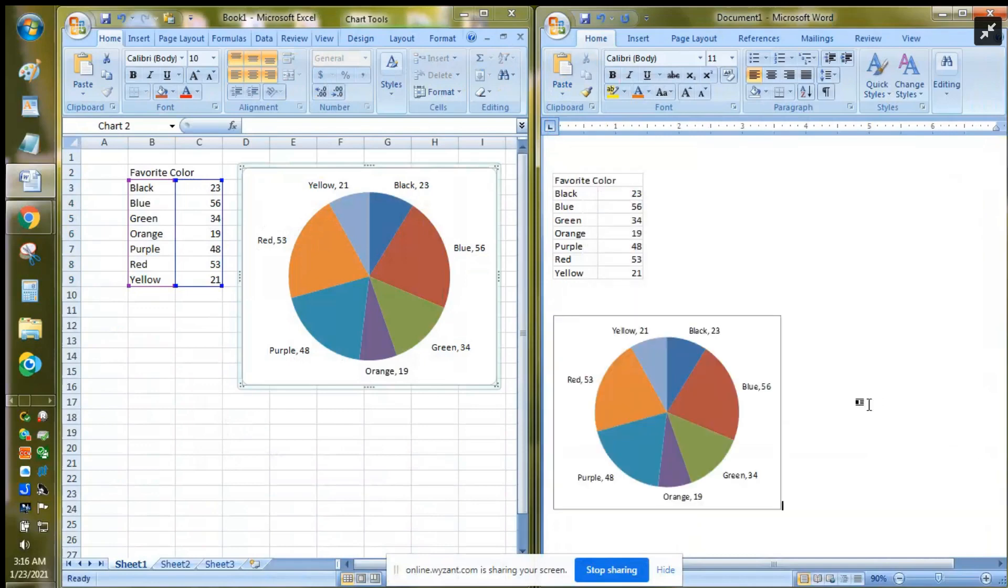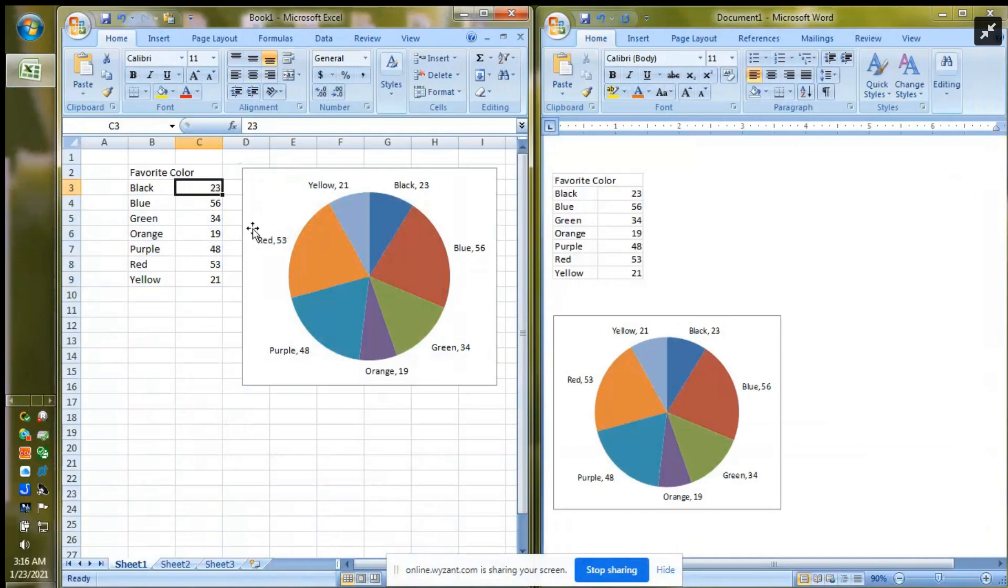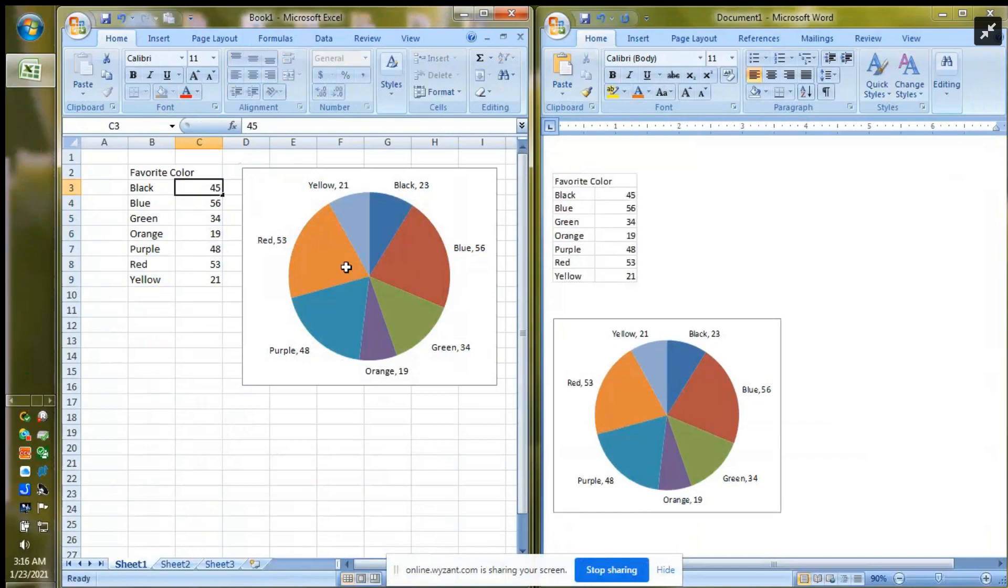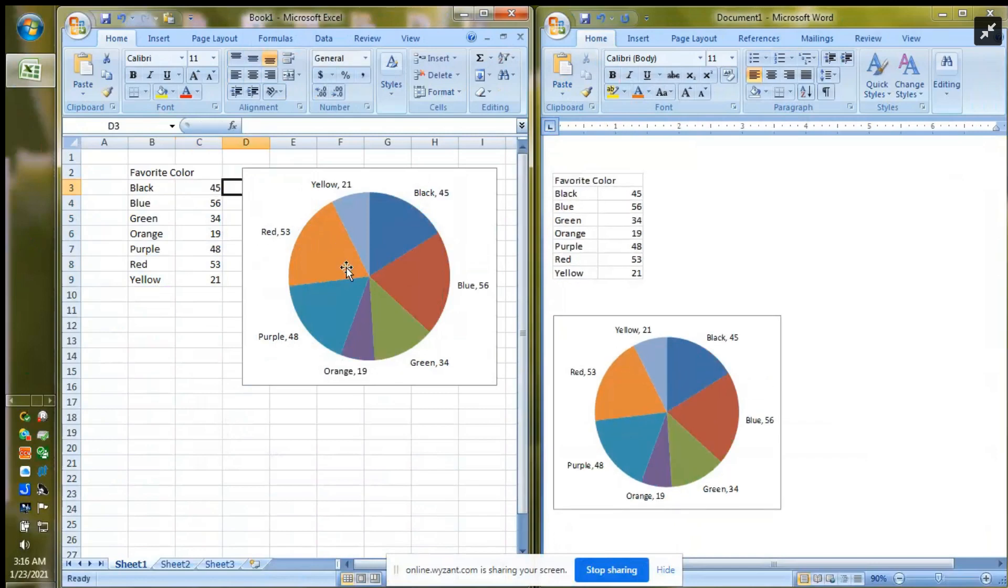And when I hit OK, notice that we're 21 and 23. So let's go up and change one of those. So we'll change the number of people who say black is their favorite color from 23 to 45 and watch what happens. Not only did our numbers update but also the related positions of the graph.